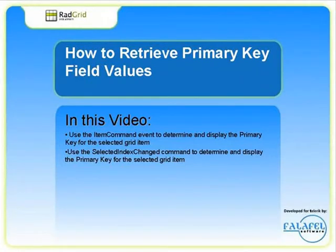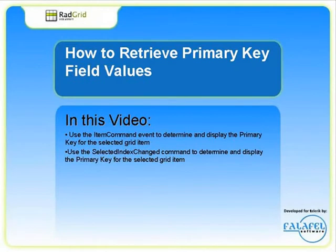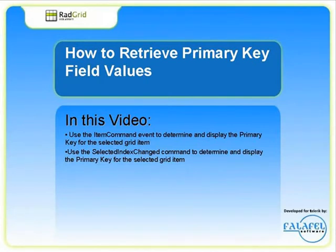In this video, we'll use two different event handlers from the Telerik RAD grid to demonstrate how to retrieve and display the primary key for the selected item: the ItemCommand and the SelectedIndexChanged command.